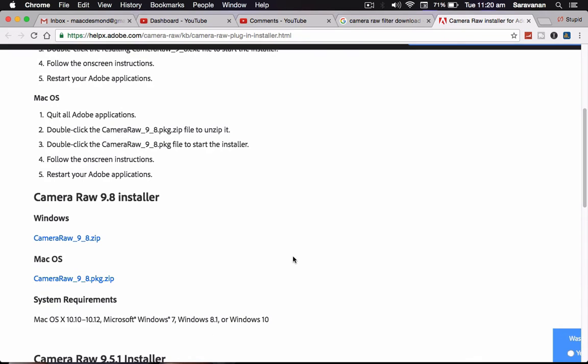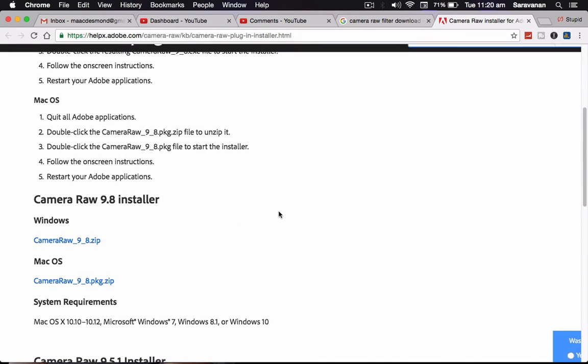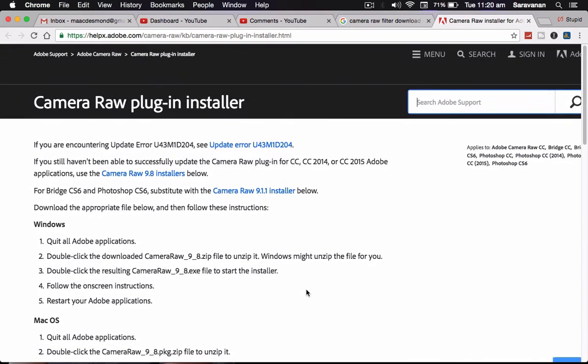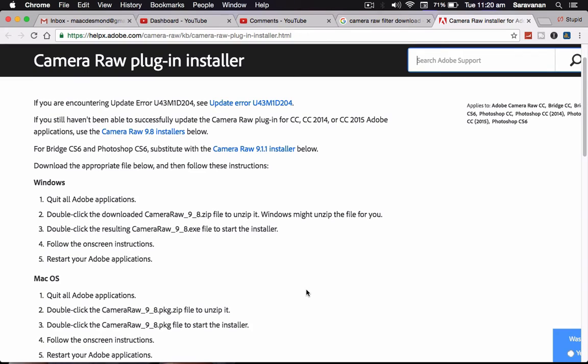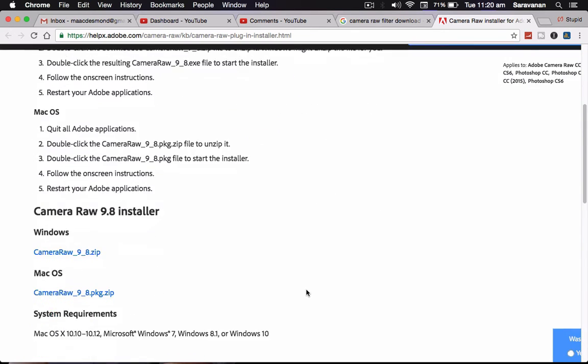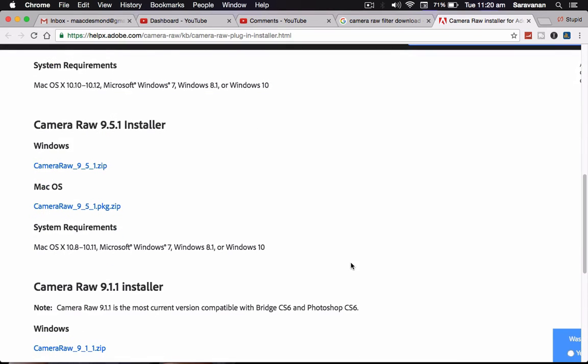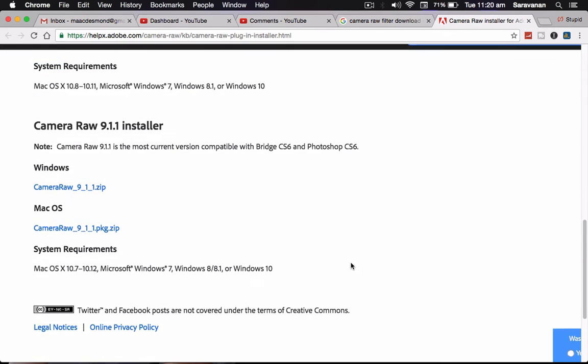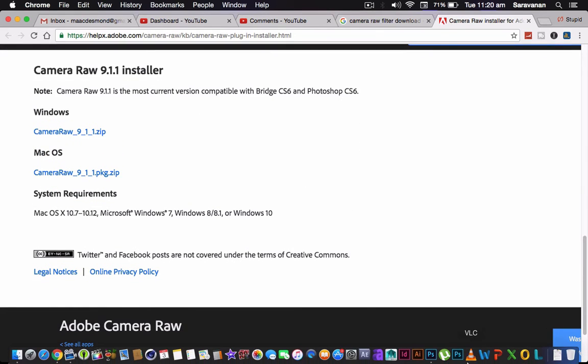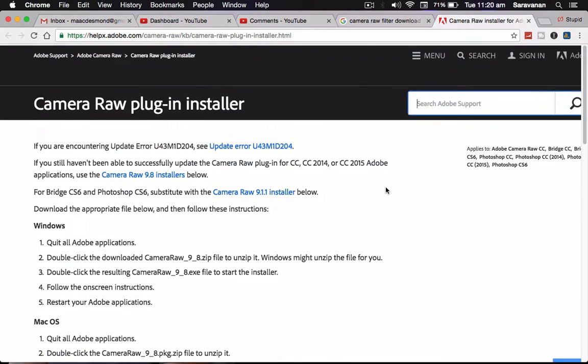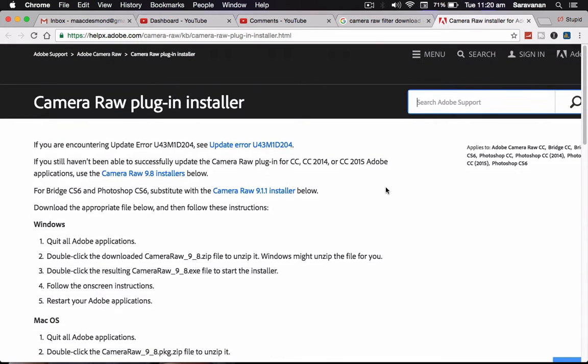Or otherwise 9.8. If you install 9.8, what will be happening? Some update error, some u43 m1 d24 error encountering will be applied from here in case of that. If you are using CS6 after that also, I am suffering from this error. One more idea will be available from here.